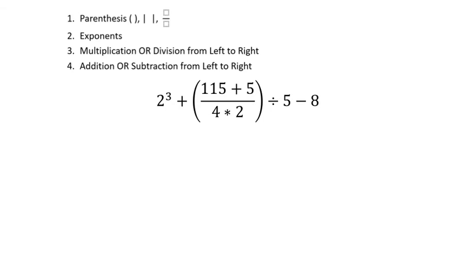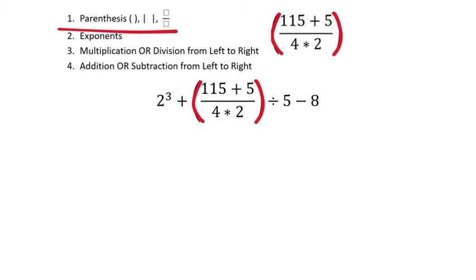Here's a bigger problem with a fraction and parentheses. Starting with parentheses — we have a fraction, so we work the numerator and denominator separately. Focusing on the numerator: 115 + 5 gives 120. That completes the numerator. In the denominator, 4 × 2 is 8. Now that's 120 ÷ 8. Using long division: 8 won't go into 1, goes into 12 once; 1 × 8 is 8, subtract to get 4; bring down 0 makes 40; 8 goes into 40 five times, remainder 0. So 120 ÷ 8 = 15.